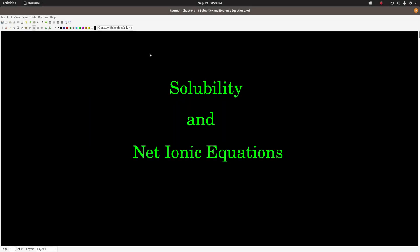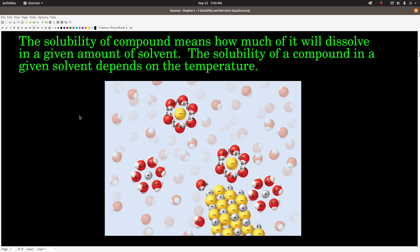Hey guys, so this video is on solubility and net ionic equations. First of all, what does solubility mean? The term solubility refers to how much of a substance will dissolve in a given amount of solvent. How much of that substance will dissolve depends on the temperature. Usually heat makes more dissolve, but sometimes it's the opposite — sometimes when you heat a solution up, solubility decreases.